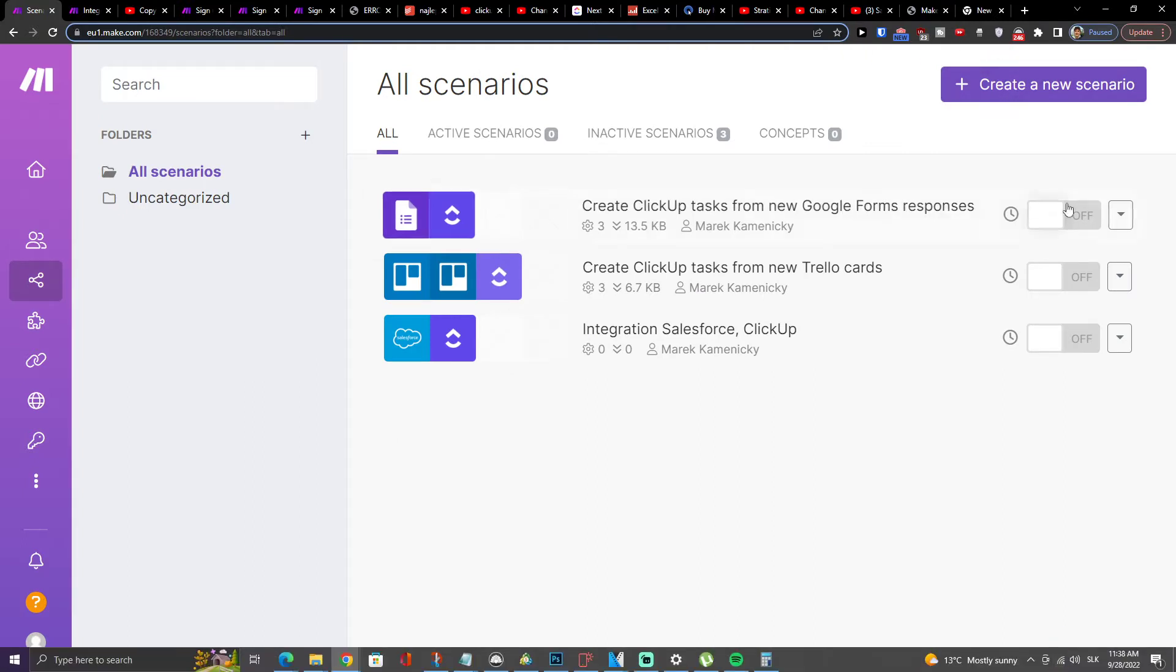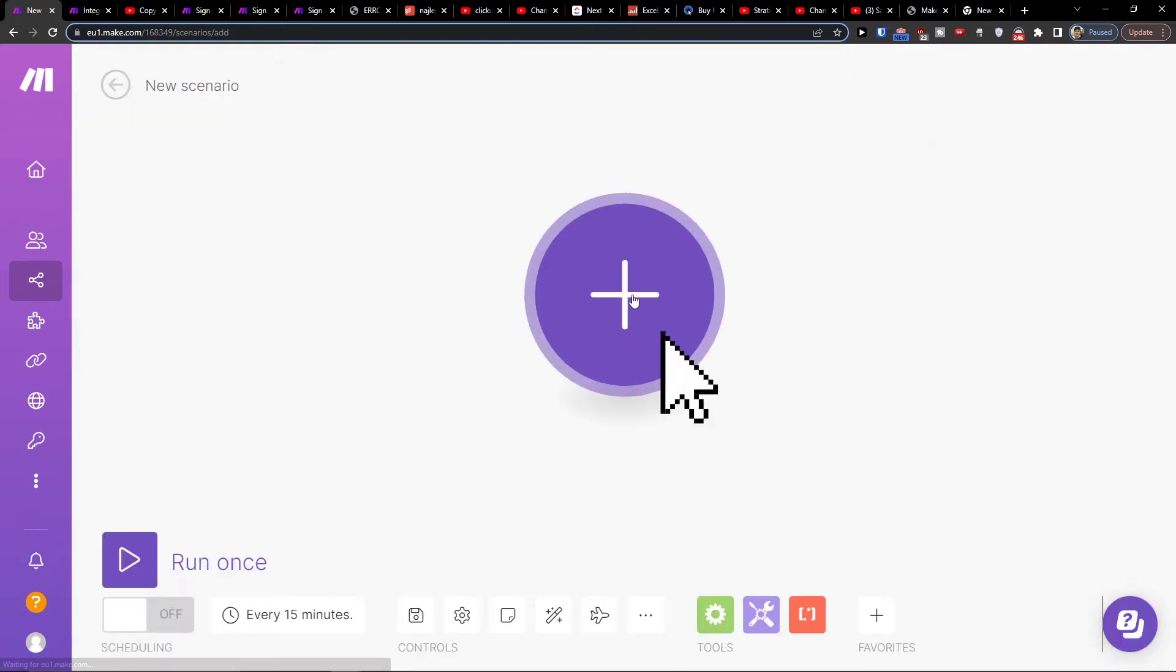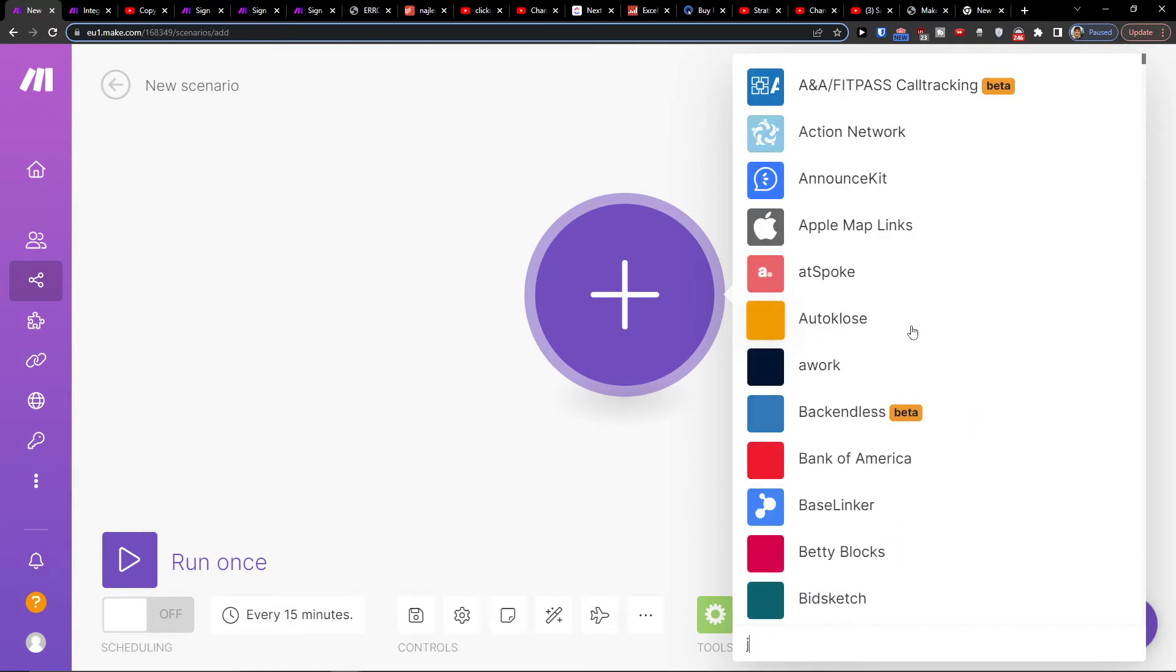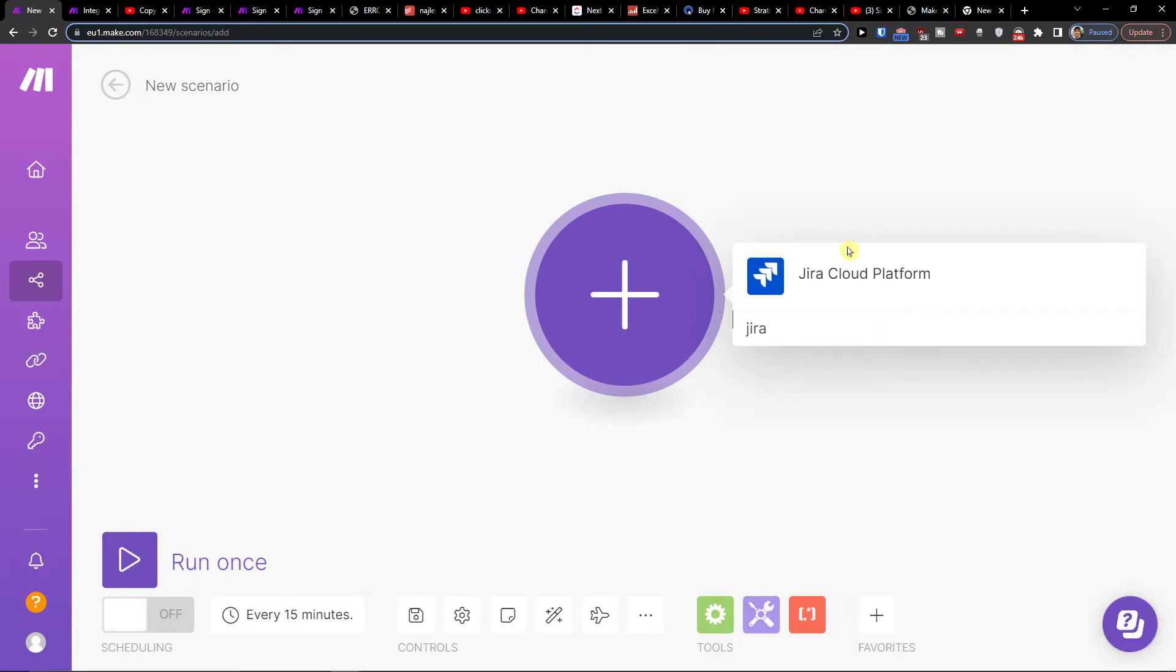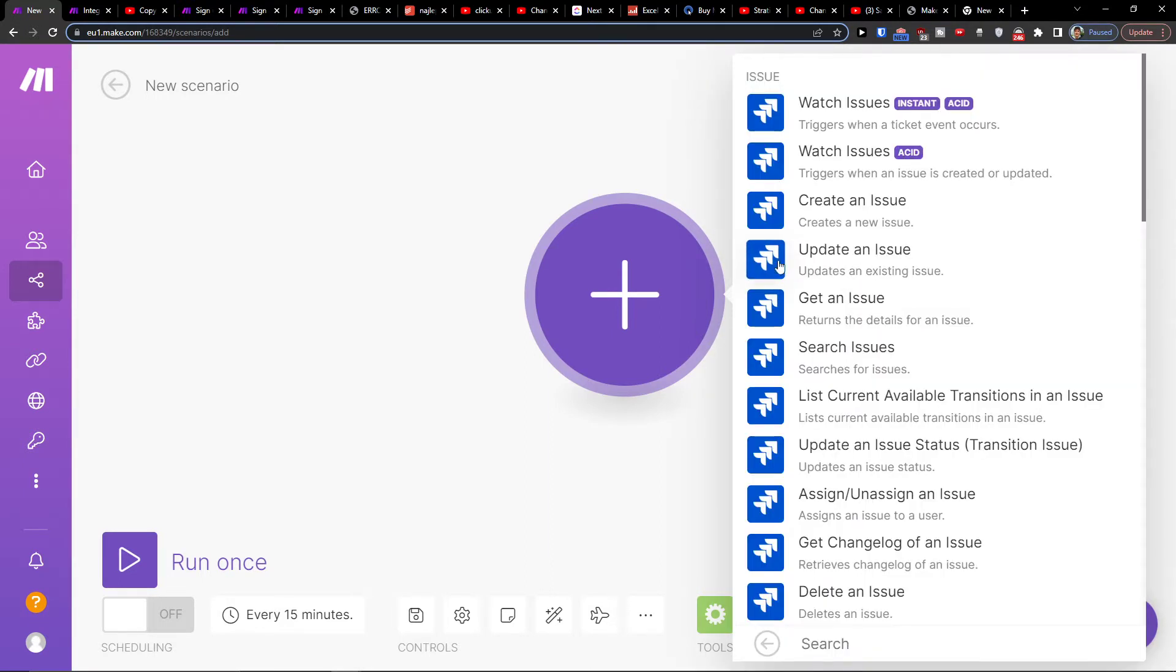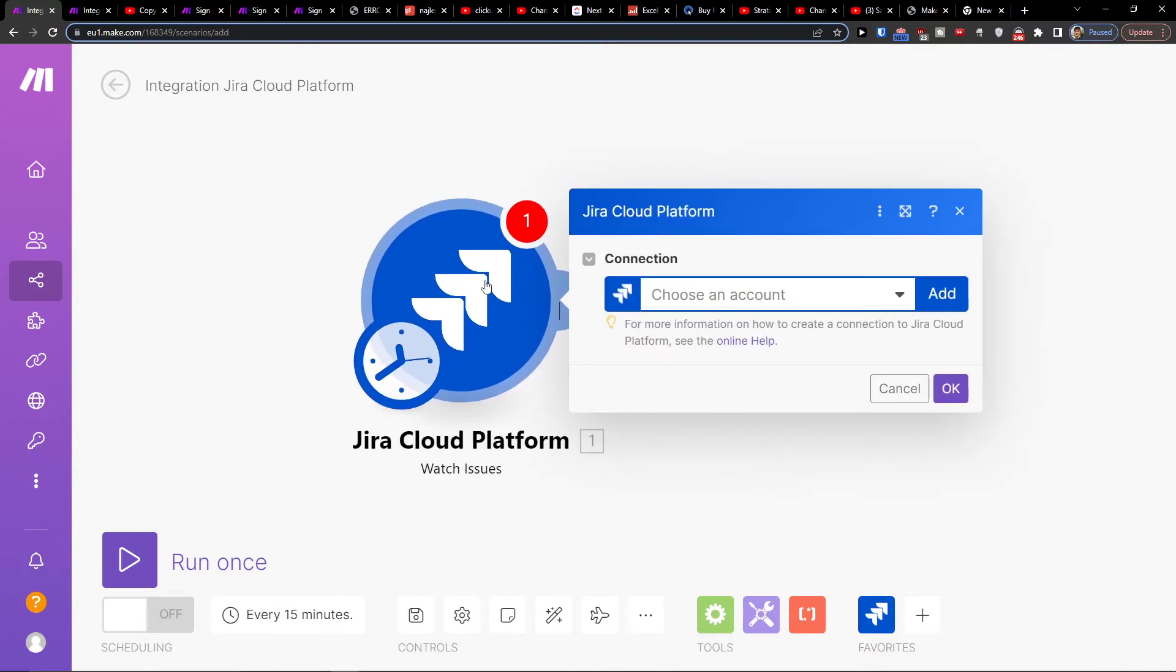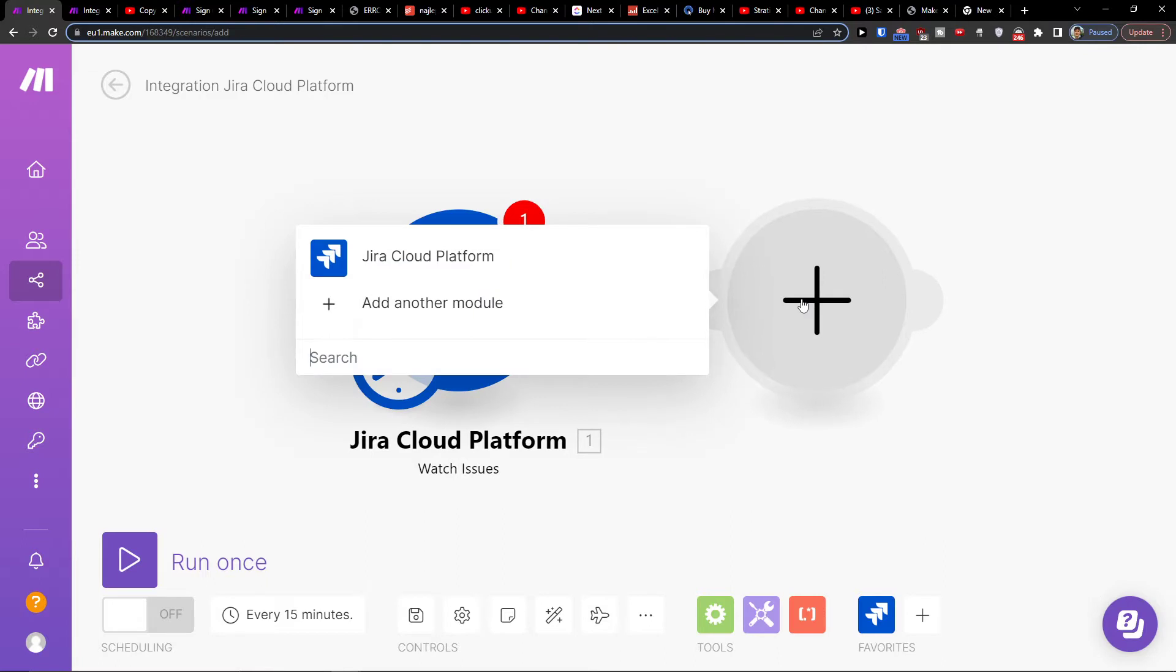Then you want to click on create new scenario, then click plus here and you're going to search. You can search here for Jira first. You can have first ClickUp or Jira, and let's say watch issues when they're created or updated. So you would connect your account, and now you're going to add another module.